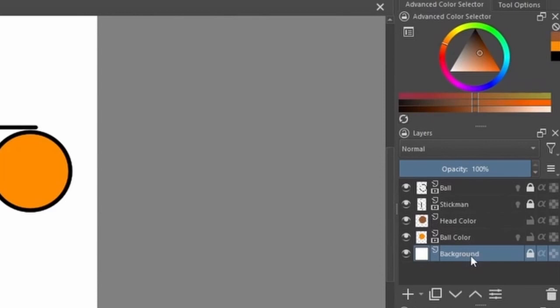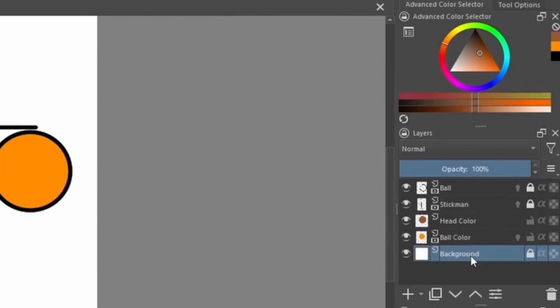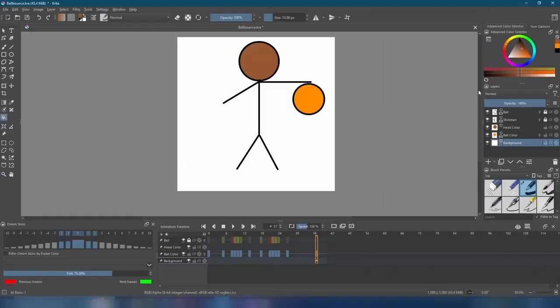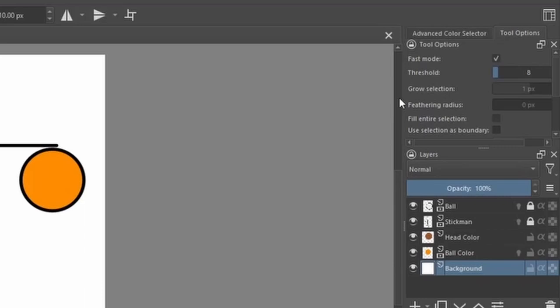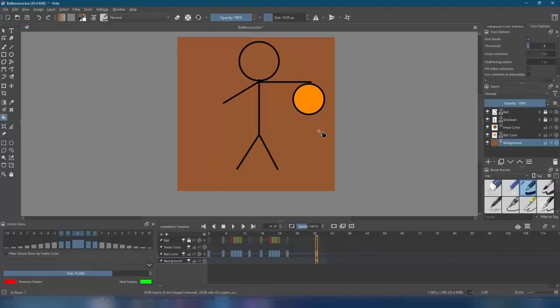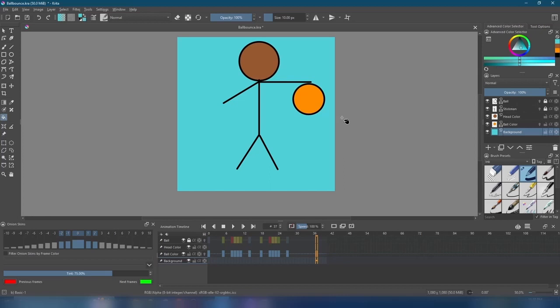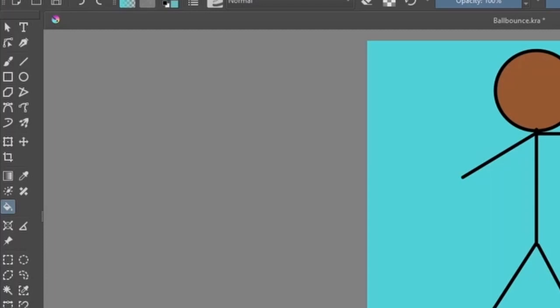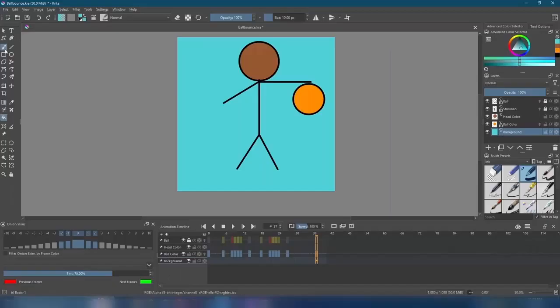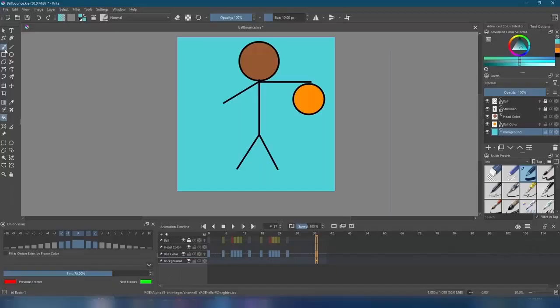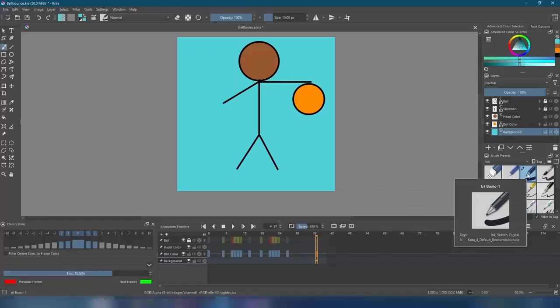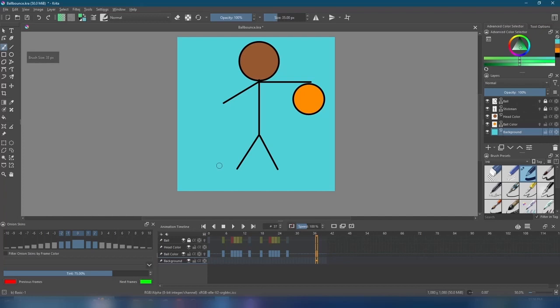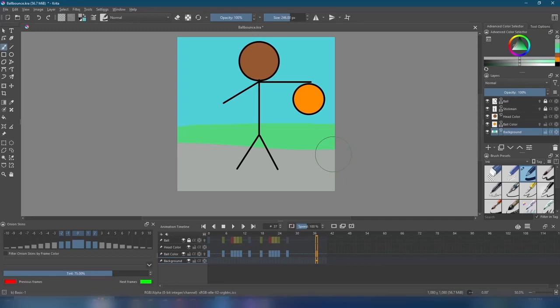We can also do this for our background too. Select the background layer at the bottom and unlock it so that we can make changes to it. To change the color of our background, we need to enable fast mode in the tool options. Fast mode will completely fill a layer, ignoring all the other layers in use. That looks awful. I'm gonna try blue instead. So, I want to put my stickman on the sidewalk. Blue sky, green grass, the usual. To do some freehand drawing, we can select the brush tool in the toolbox. Over to the right in the brush presets, there are all types of different brushes we can use. I'll be using the basic one brush. We can also change the size of our brush by using the brackets. You don't have to do exactly what I'm doing. Experiment and have some fun. There's always the undo button if you make a mistake.